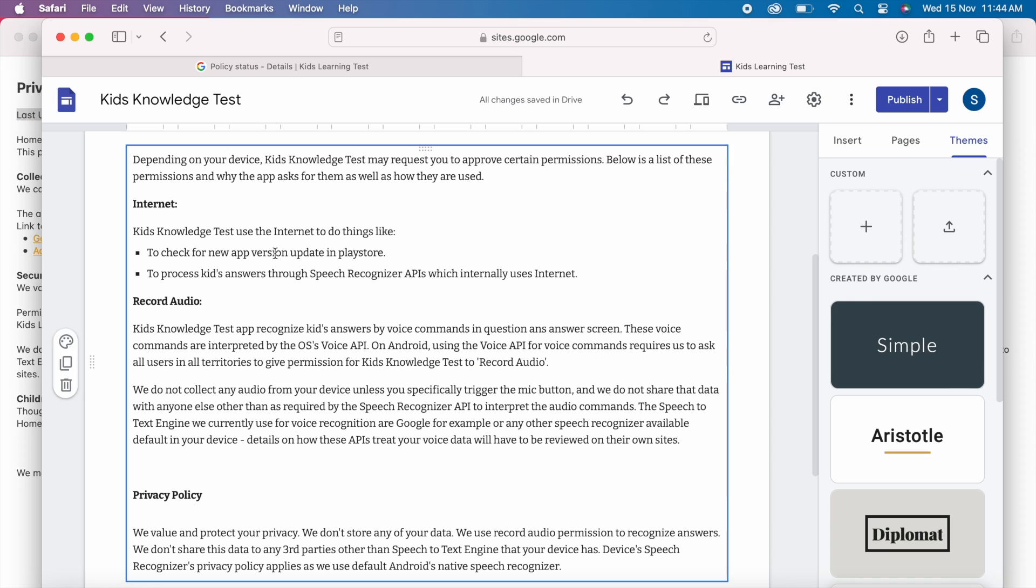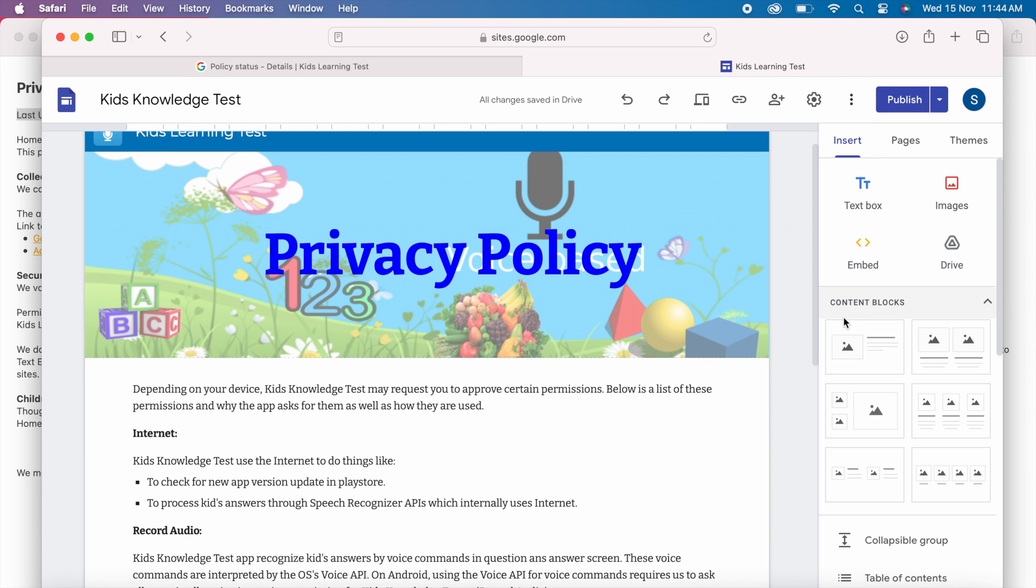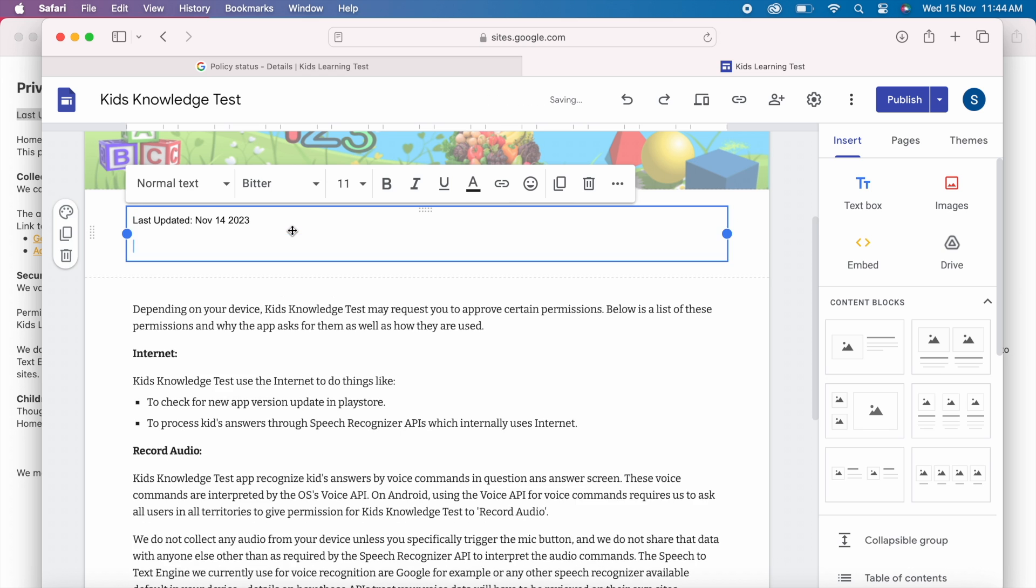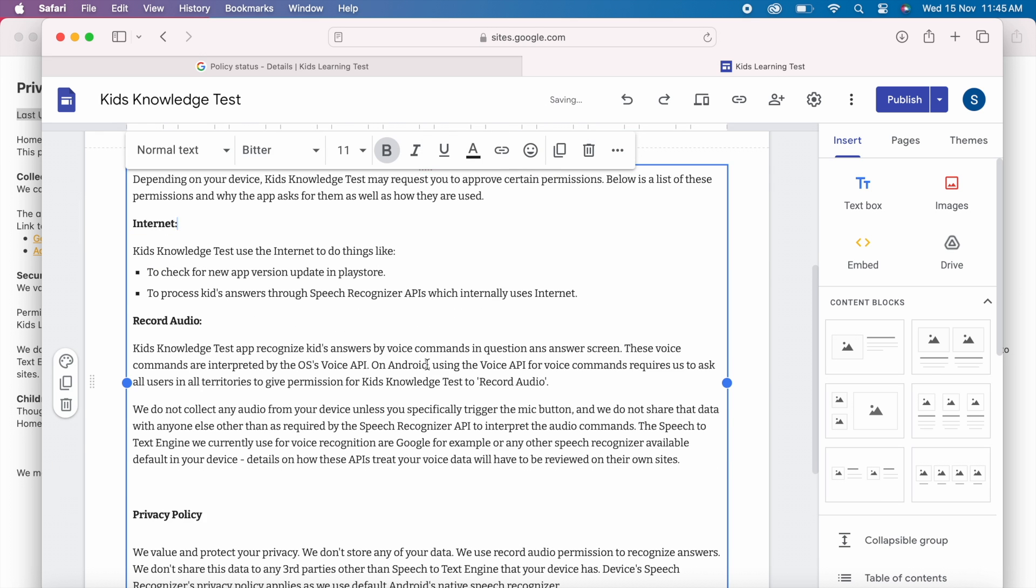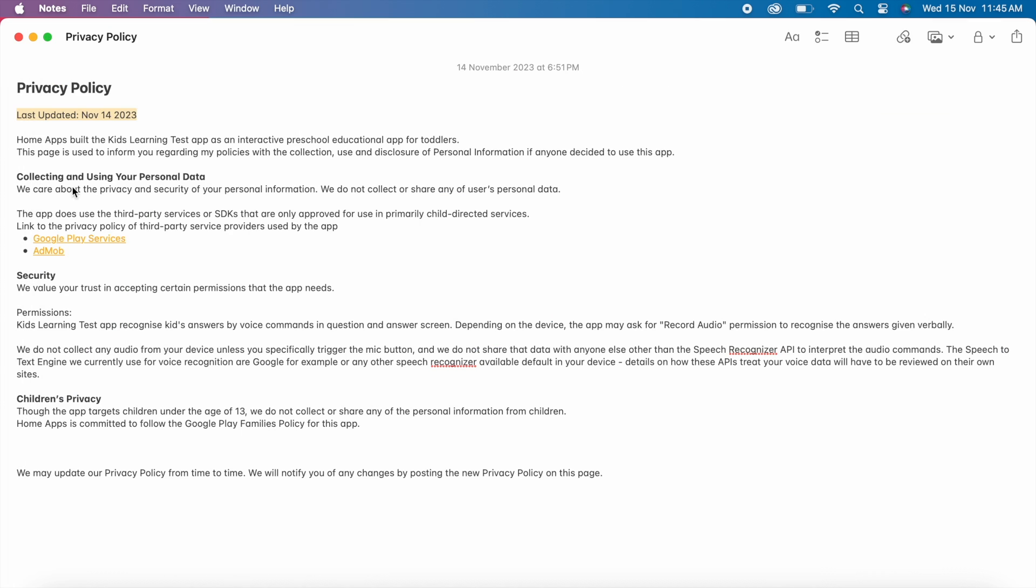The first section is last updated date. Copy, insert a new text box and paste it here. I am updating this on November 15th.